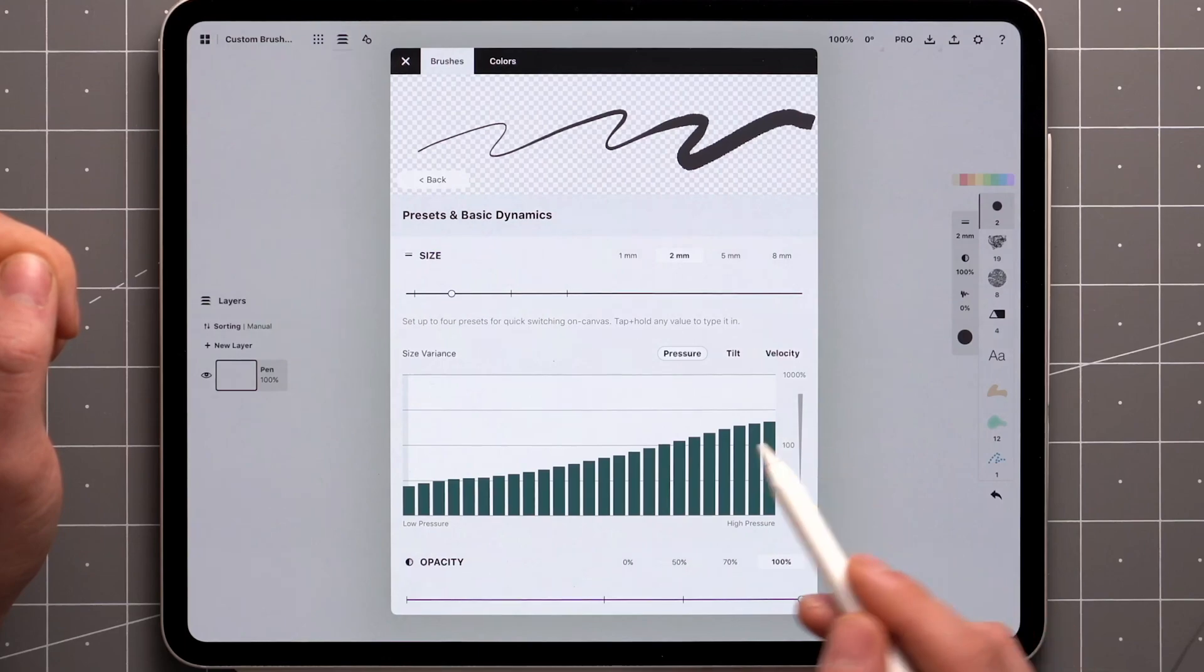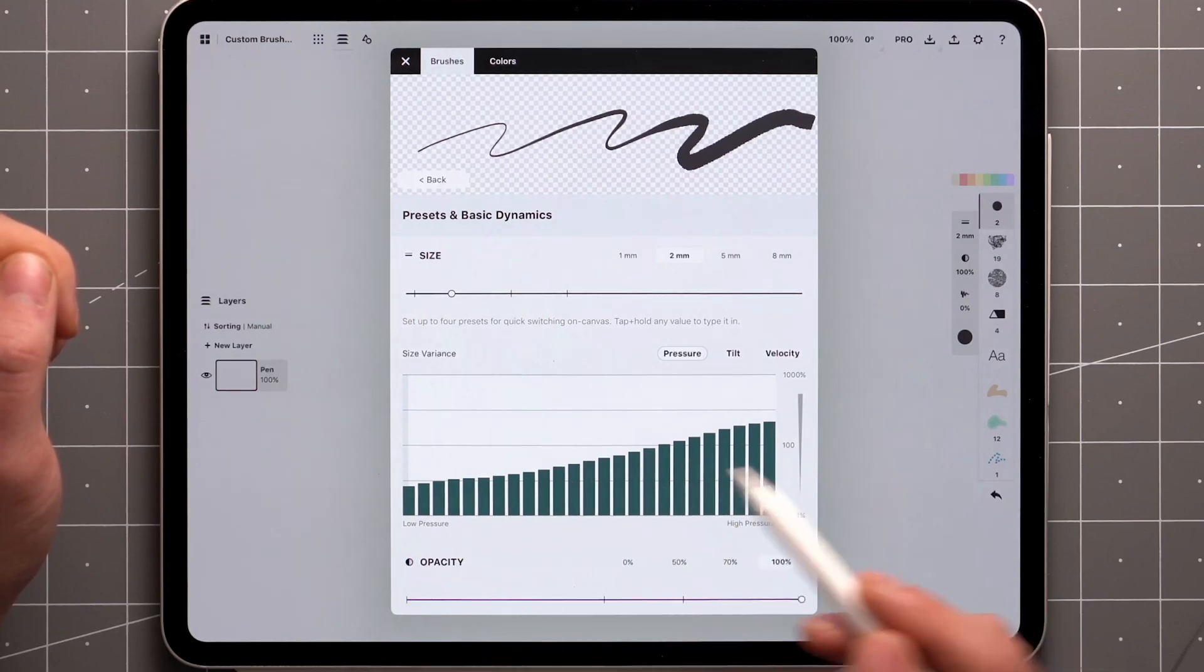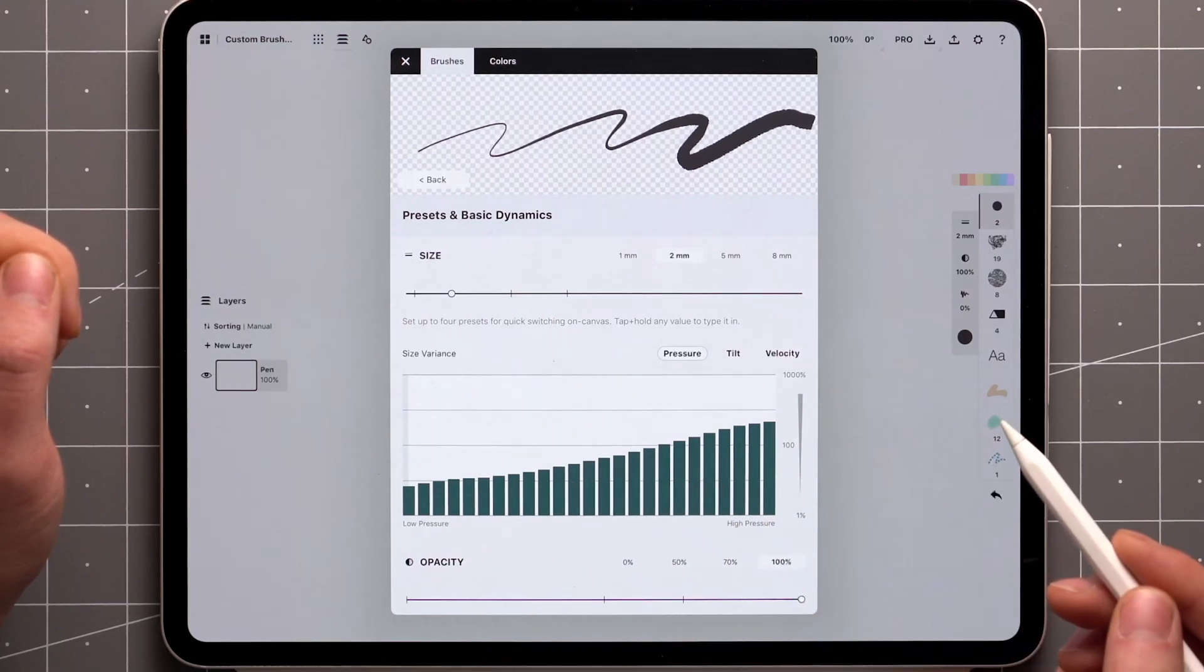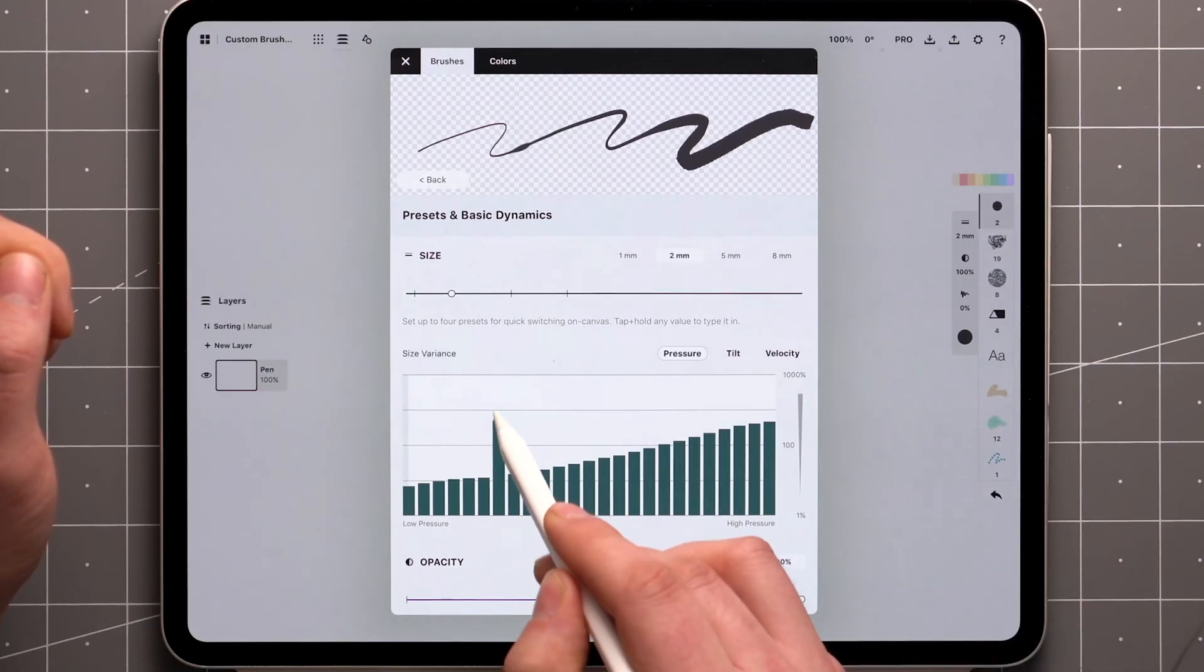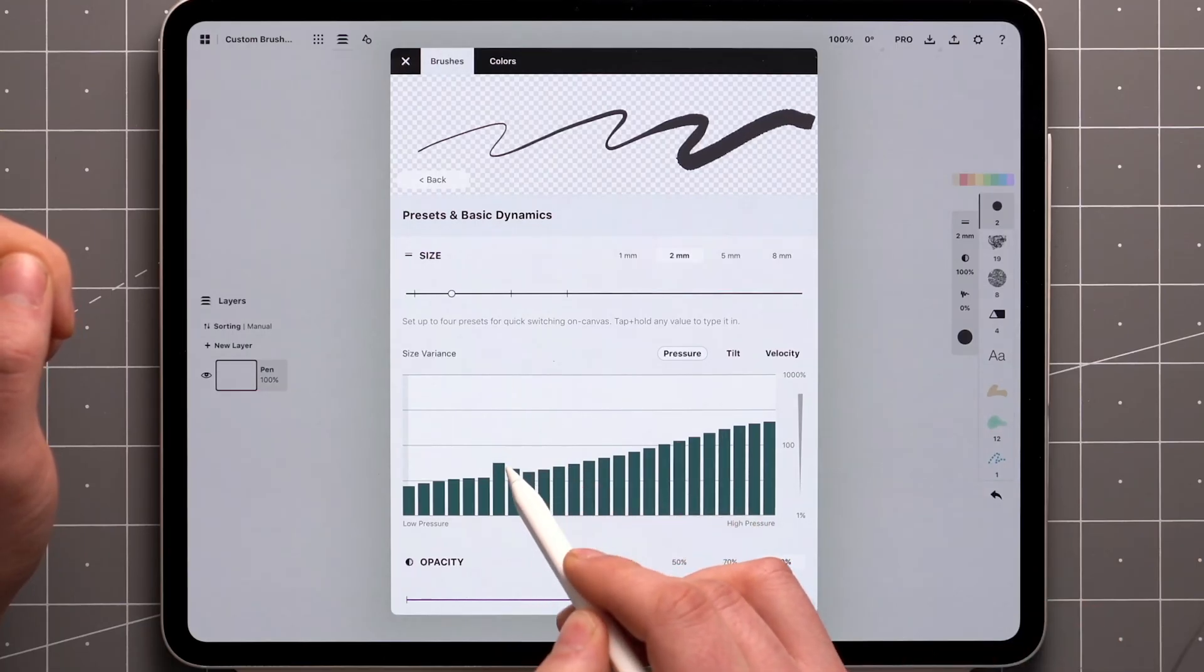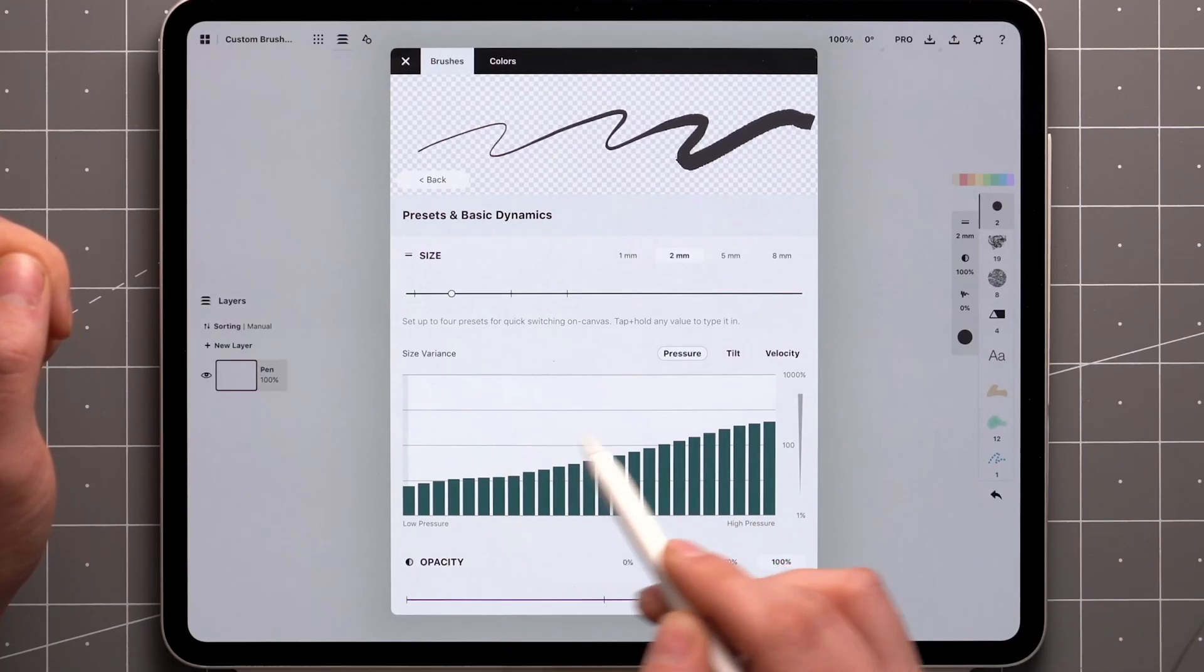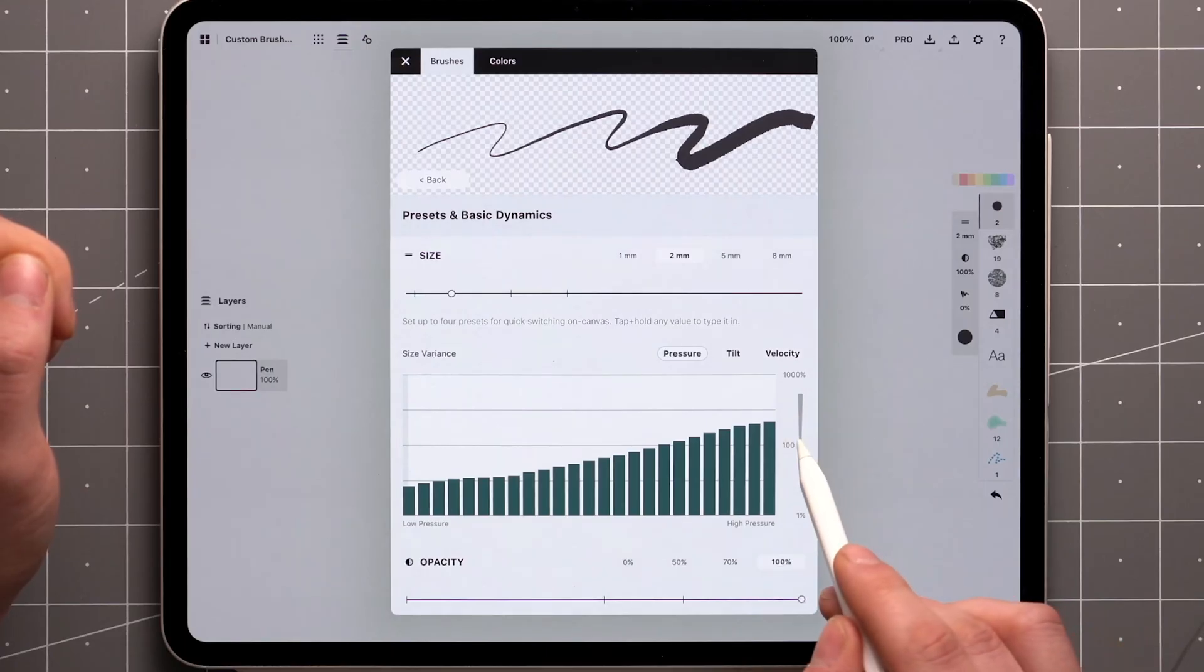The smoother the curve here, the smoother the transition will be on the brush. When I exaggerate one of these, you'll see how the stamps at that pressure point stand out. You can always reset the graph by double-tapping on the gauge on the side.